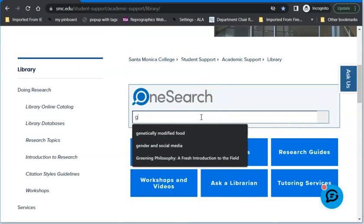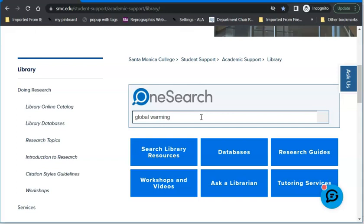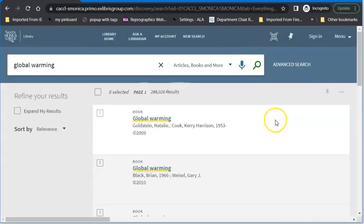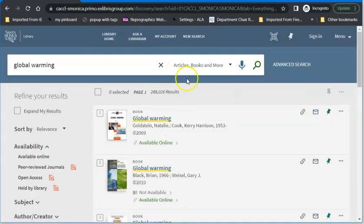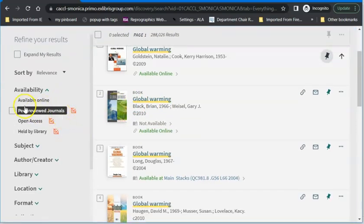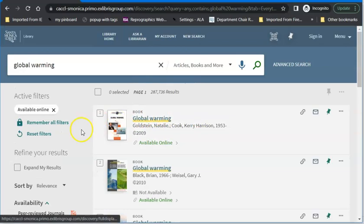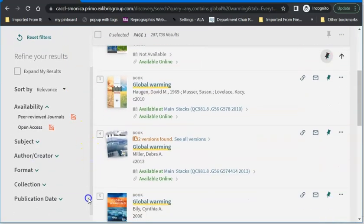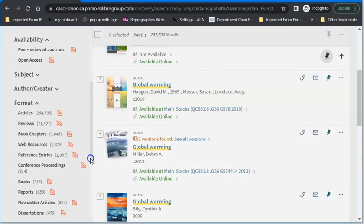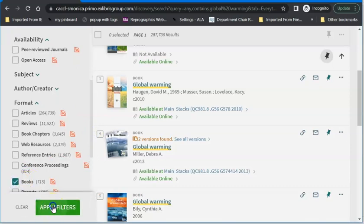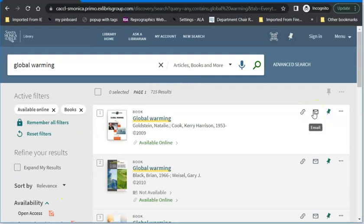For my example search I'm going to use global warming. At the moment there are tornadoes and ice storms in April tearing up half of the United States, so this is a very timely topic. When I search that, it gives me 288,000 articles, books, and other things — I don't necessarily want that many. So the first thing I'll do is click 'available online' and apply filters. That didn't cut down very many, so I'll add the format: books. When I apply those filters, that cuts it from 288,000 down to 715.